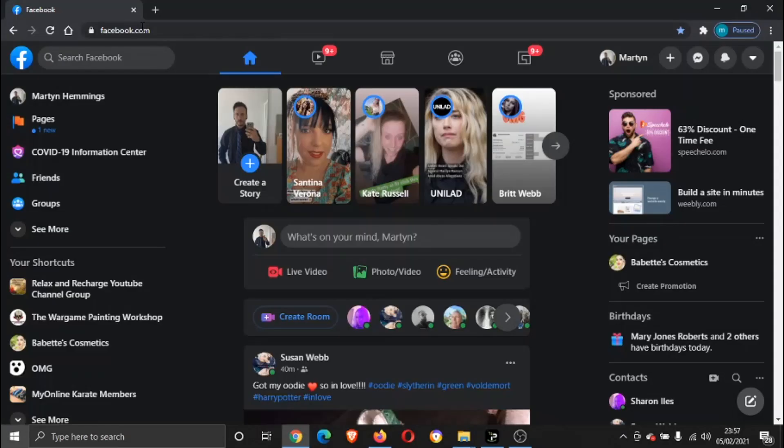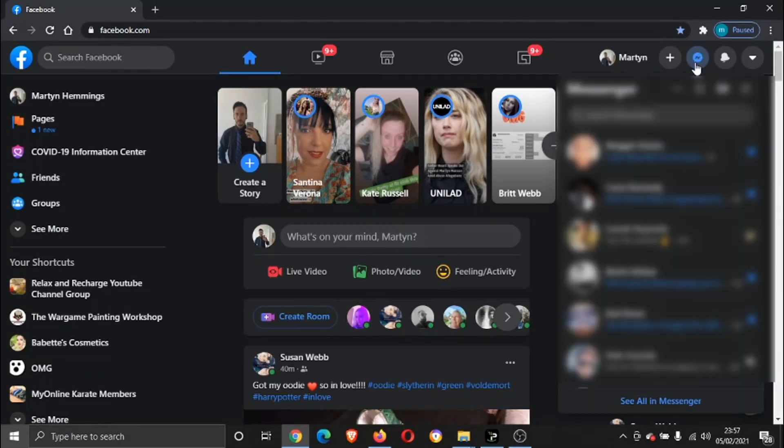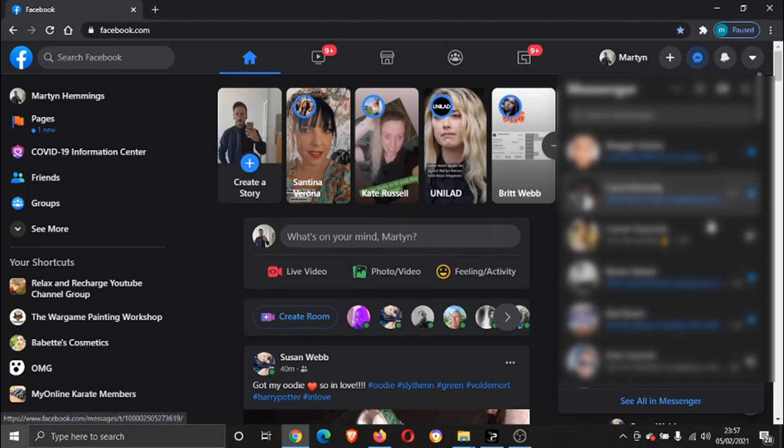So with that being said, let's get straight in. What we're going to do is once we've logged into facebook.com, we want to come to the Messenger icon at the top here and give that a click.